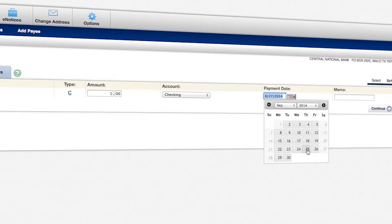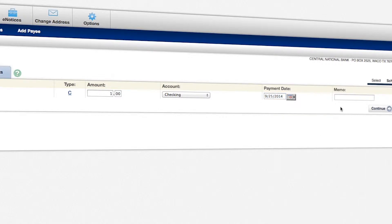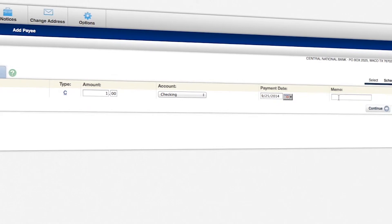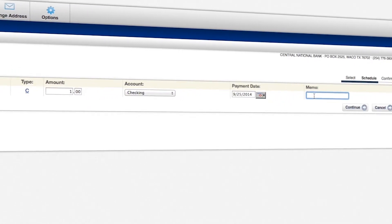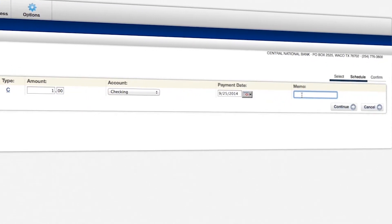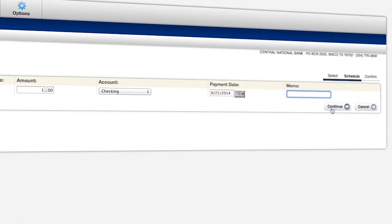For us, we're just going to select the 25th. And if you needed to type in a memo message, you could do that here. But we're going to leave that blank. Select continue.